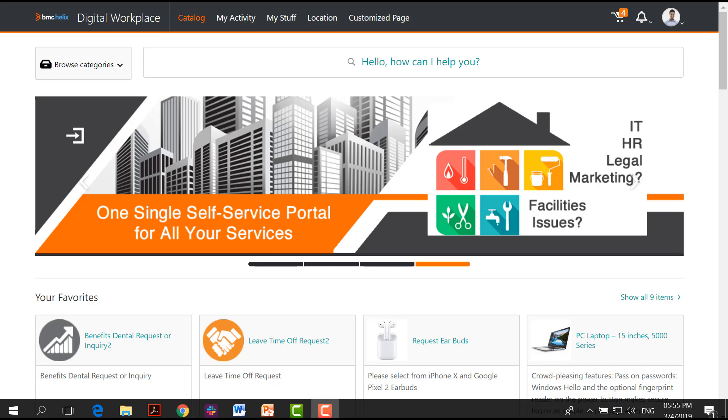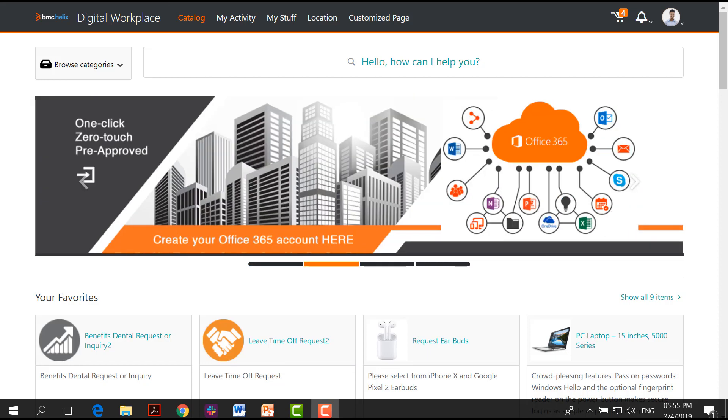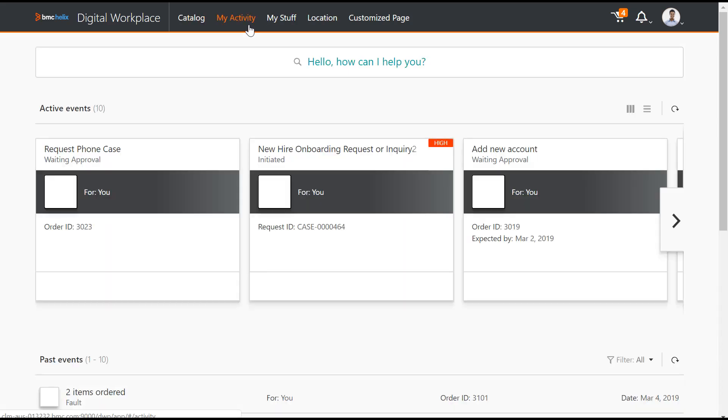If you collaborate with the same people on all your requests, you can have these collaborators added automatically. To add collaborators manually, first go to My Activity and select your request.